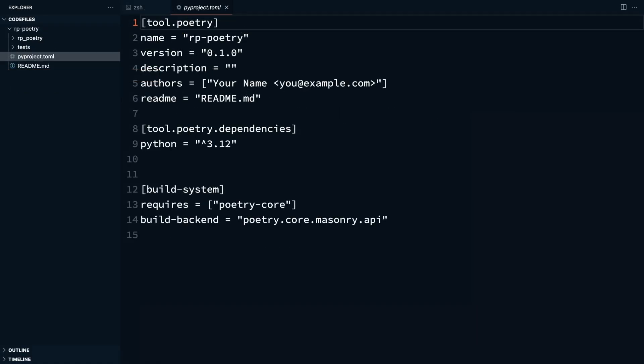In the last lesson, you saw various ways to set up a new poetry project. In this lesson, I'll walk you through the important sections of the pyproject.toml file, which is essential for managing your Python projects with poetry.